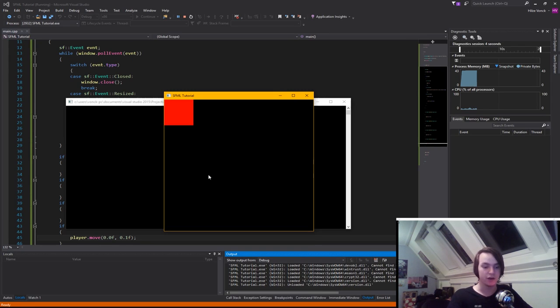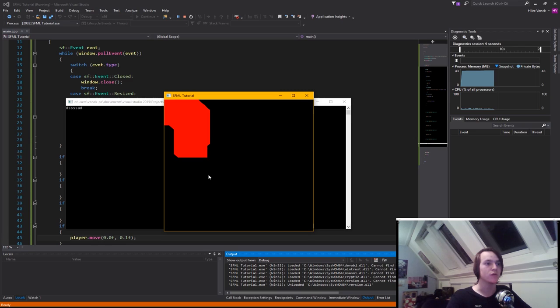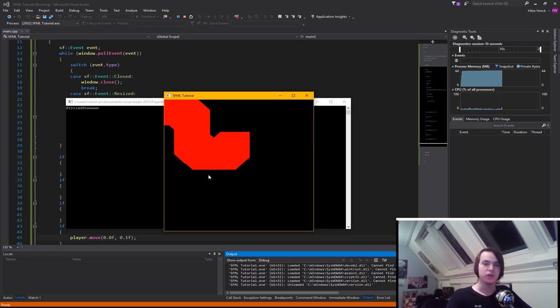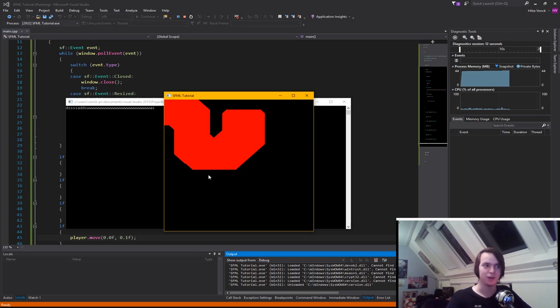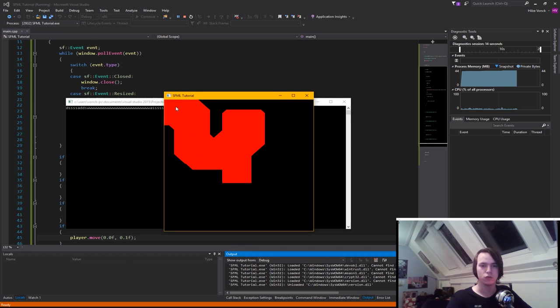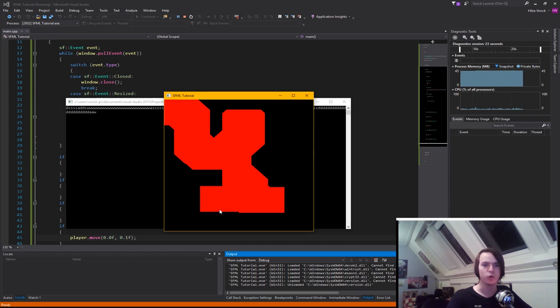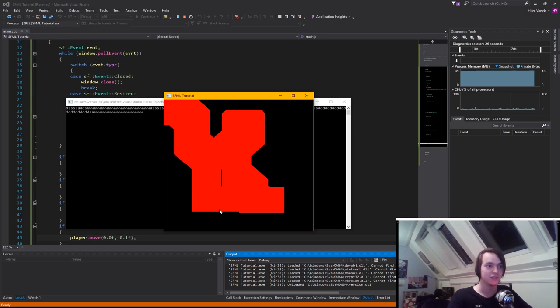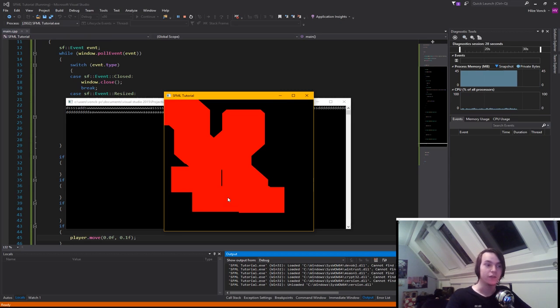So now if we run the program again, and we press on either W, A, S, or D, you will see that the character will move around. But you can also see that something weird is happening. Like we're dragging the cube around. Like we're not actually clearing the screen. And that's exactly the case.